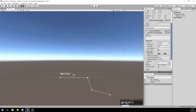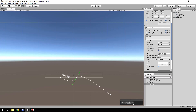Then we have the insert point tool, where you can just insert new points between two other points. The next one lets you remove points from the curve. And the last one is the modify tool, where you can drag and modify the curve.